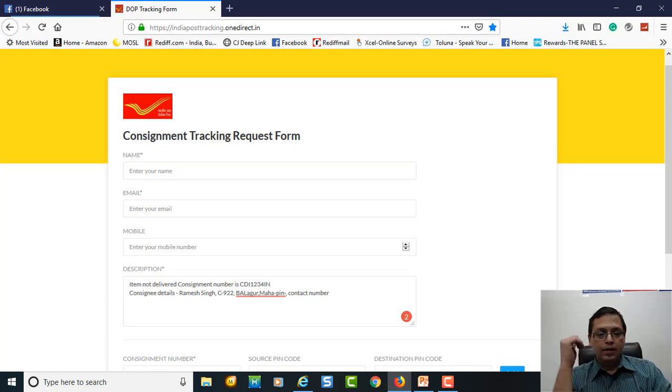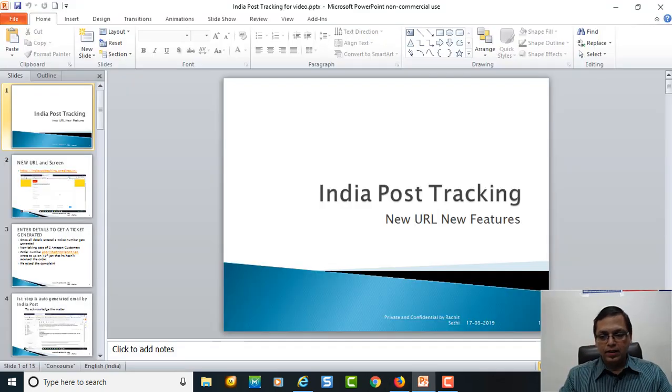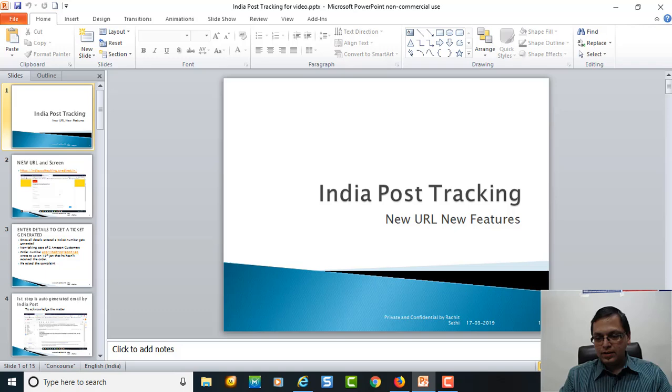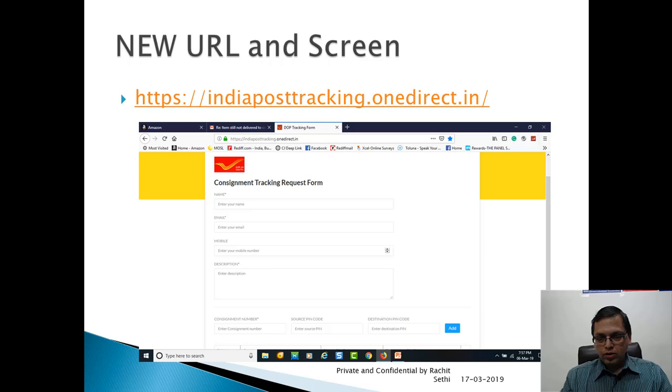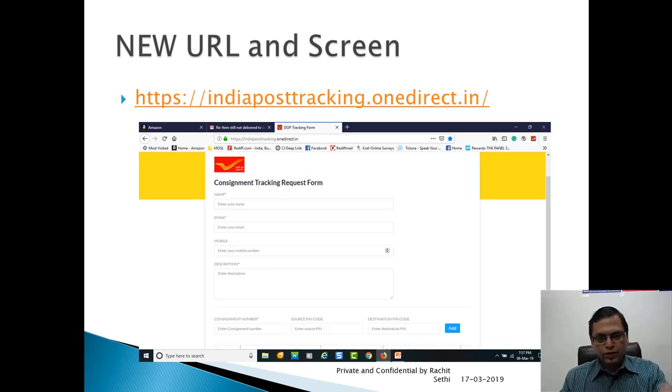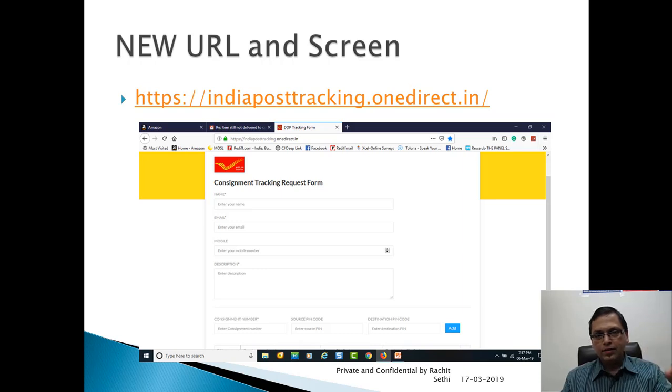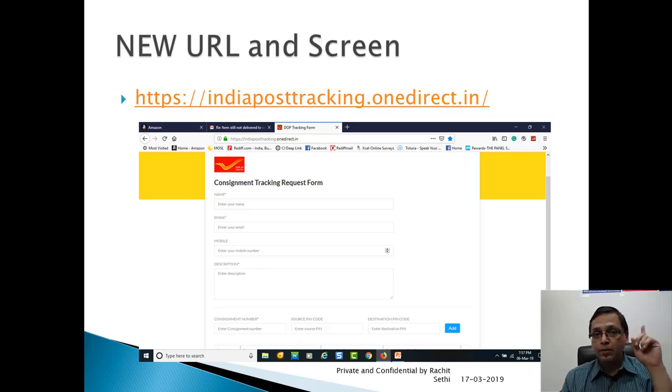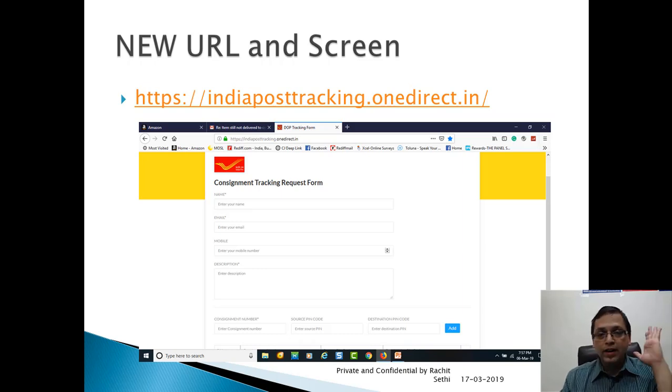But if you have this complaint number, you can alternate and reach to them through Facebook and Twitter also. Now what will happen once you raise a ticket number? We have input all the data to it. The ticket number has come. We have noted down the ticket number. That's the most important step. Don't neglect, note down the complaint number, else you will be in trouble. Amazon will ask you the ticket number, you will not have a ticket number with you.